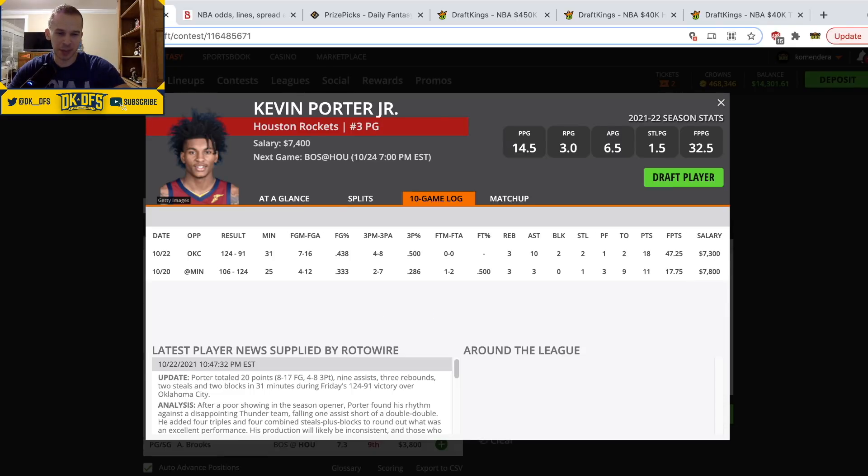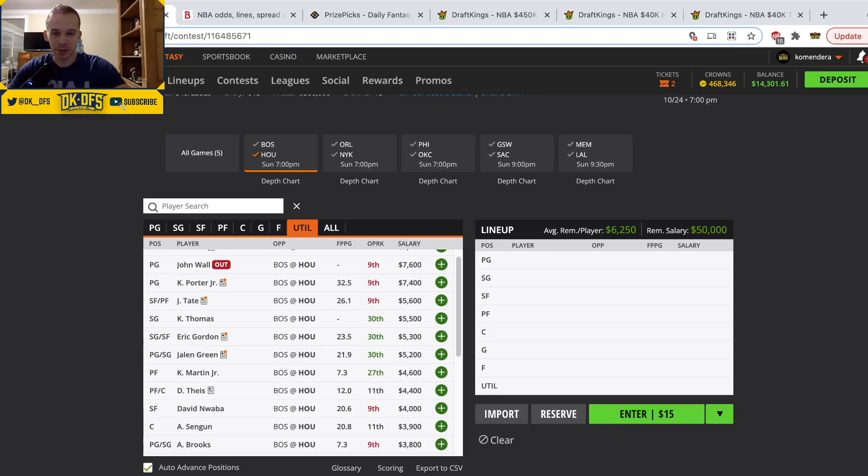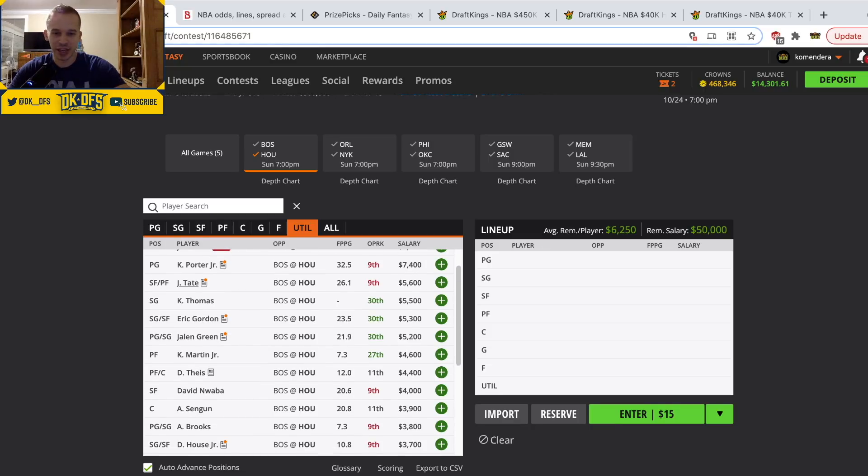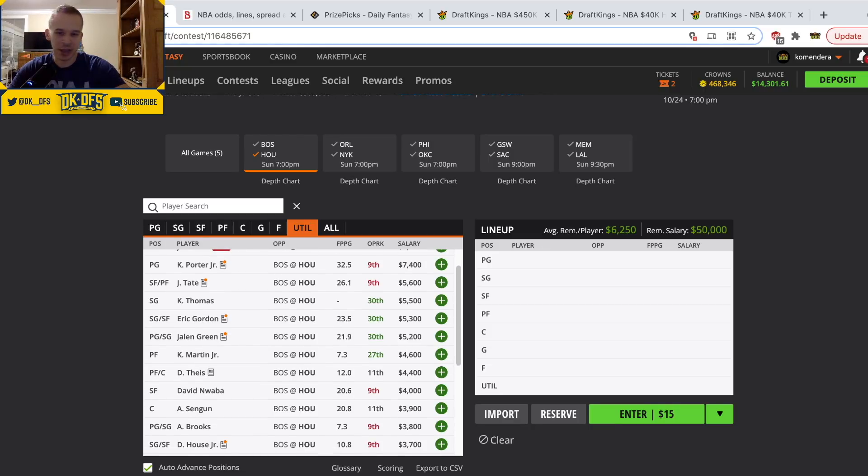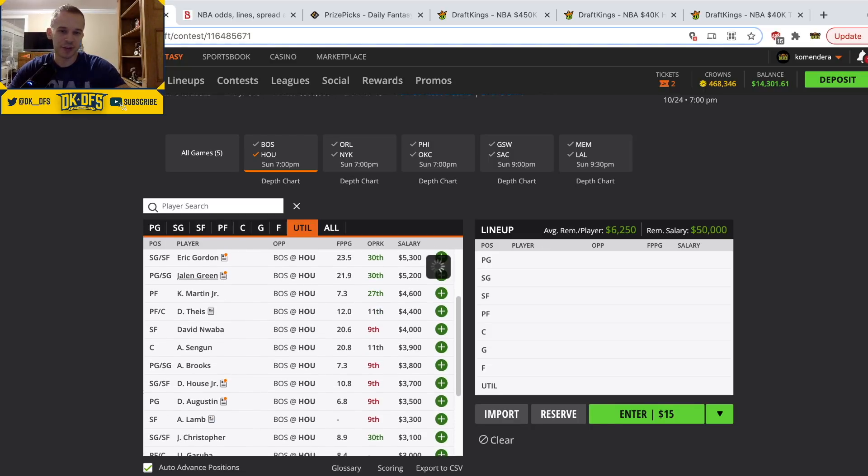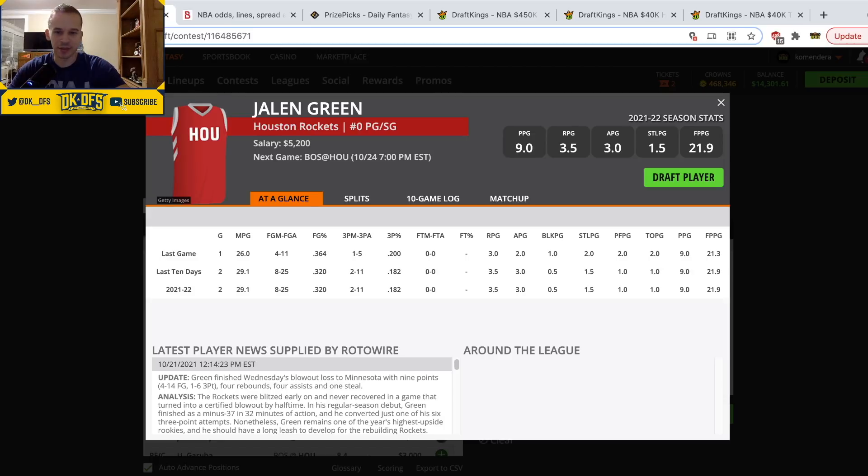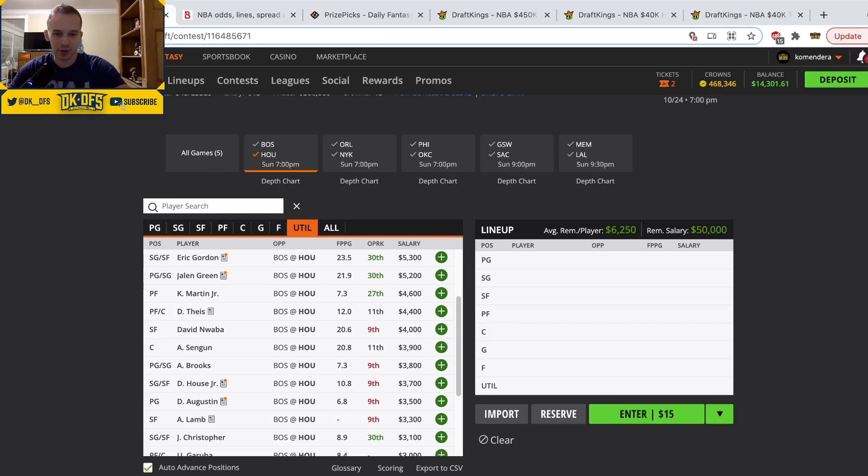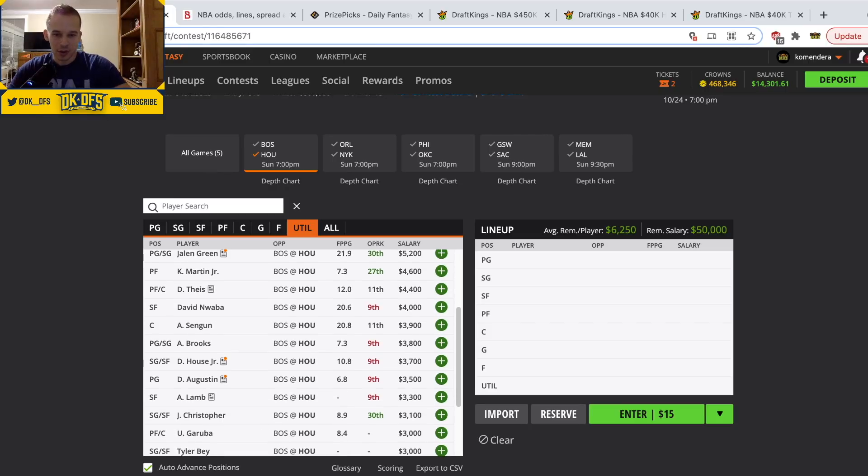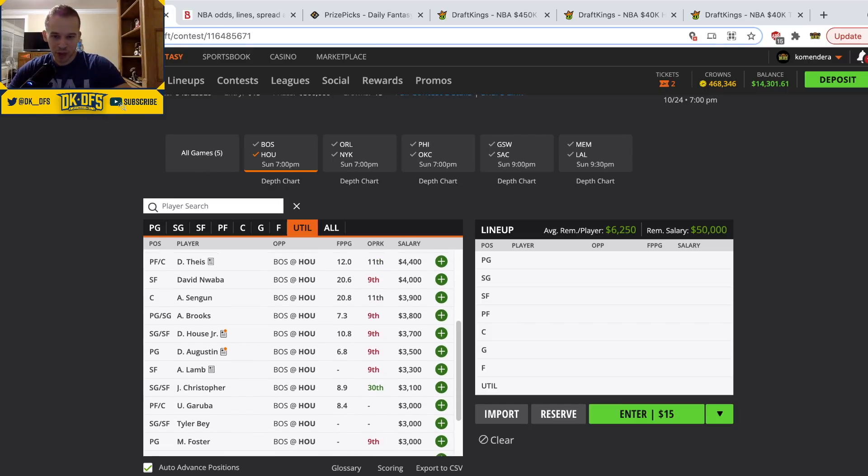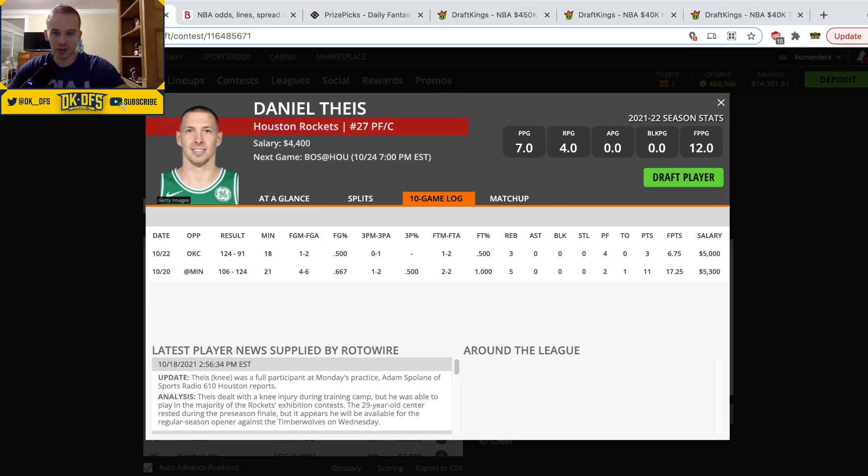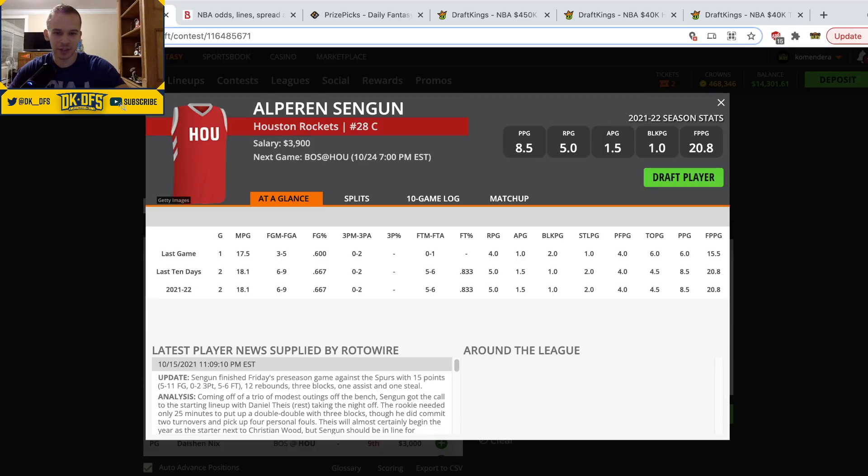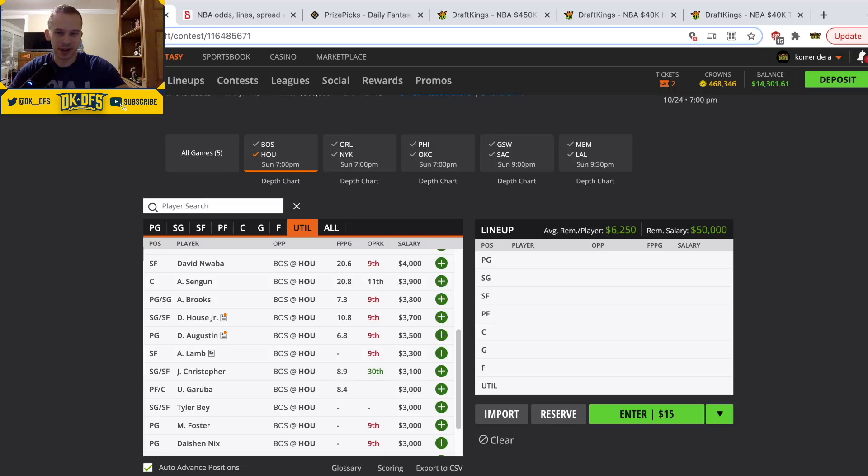Kevin Porter Jr. bounced back in a big way, almost 50 fantasy points. I think he's a fine GPP play. I'm not chasing the Jae'Sean Tate game. I know he had a big game, I'll let others chase that. I think Jalen Green is fine because the minutes, but he's not really doing a lot in the peripheral stats which does make him a little riskier. Daniel Theis probably plays around 20 minutes, it's a revenge game. And then you have Sengun who's probably gonna play around 15 to 20 minutes off the bench.